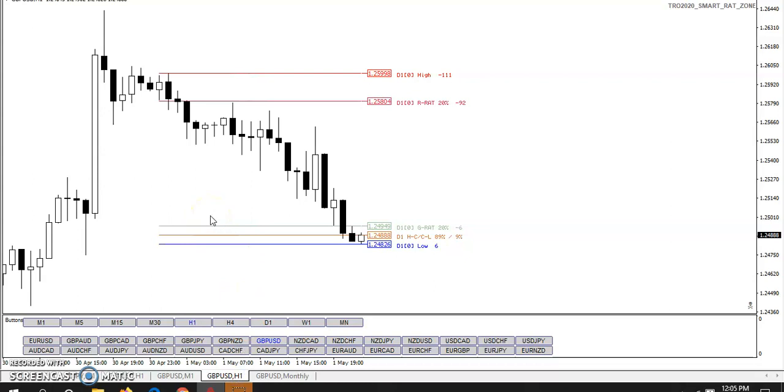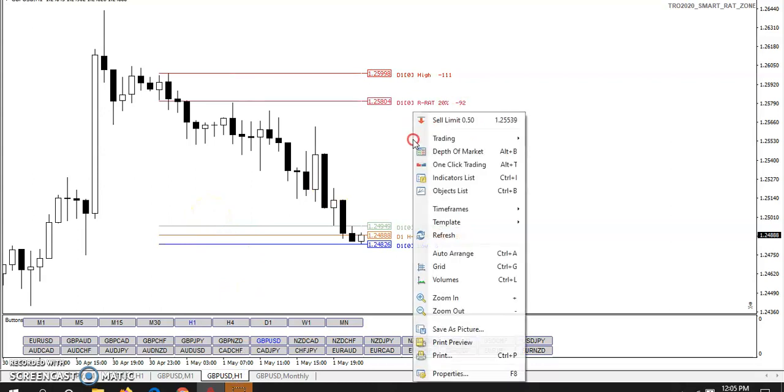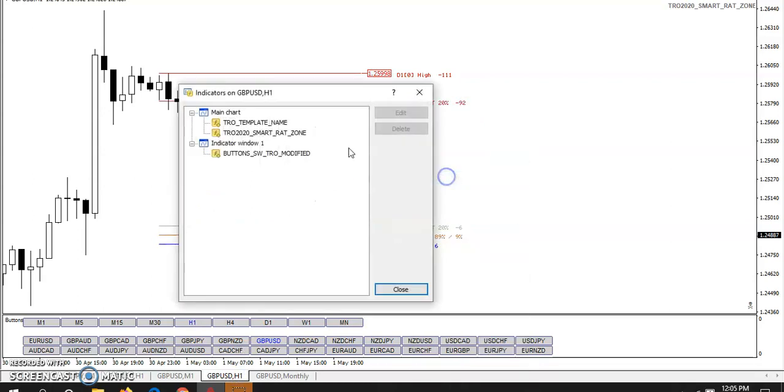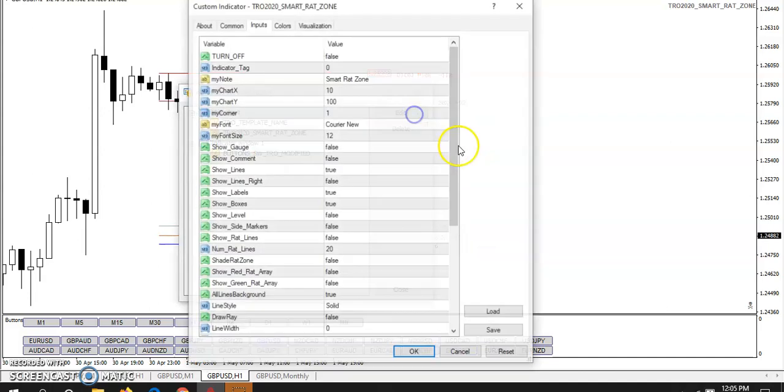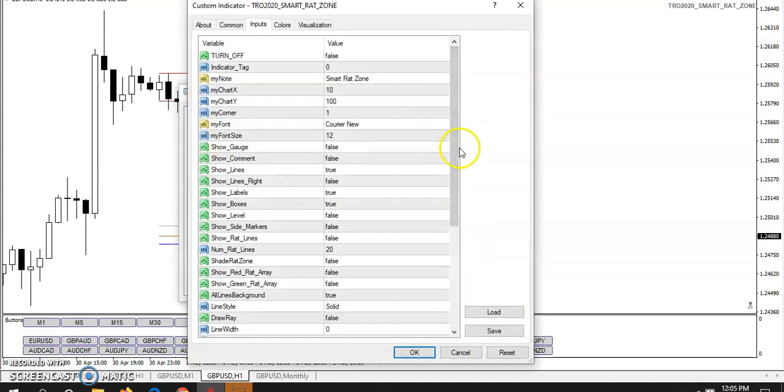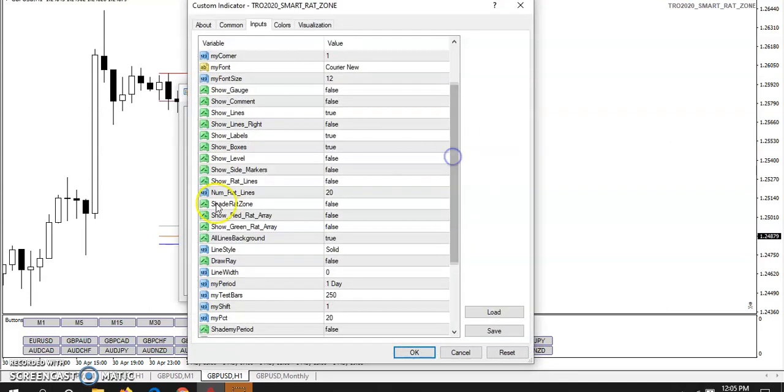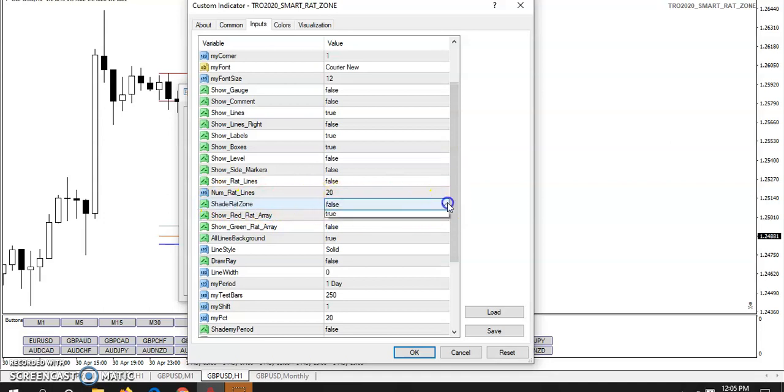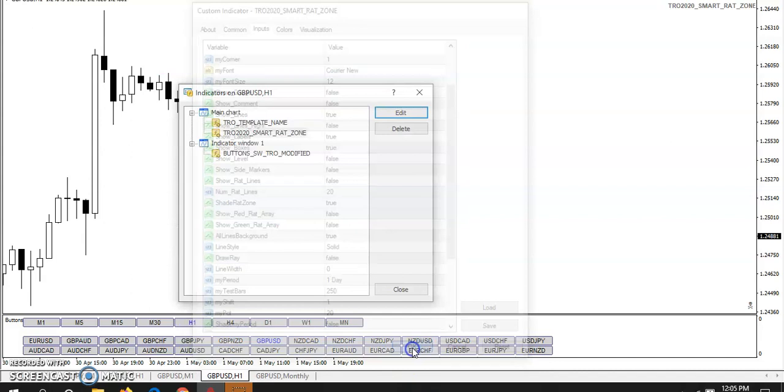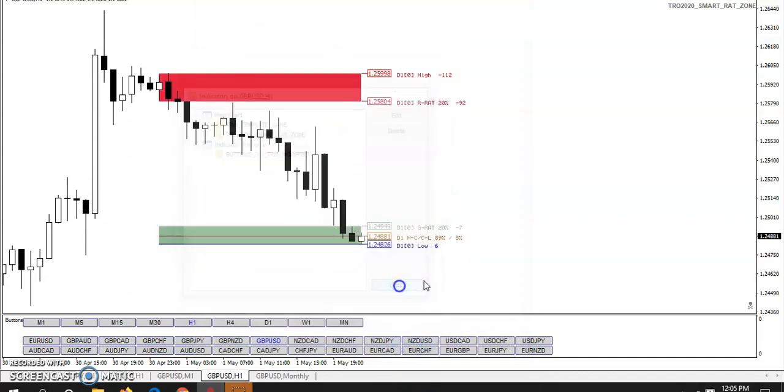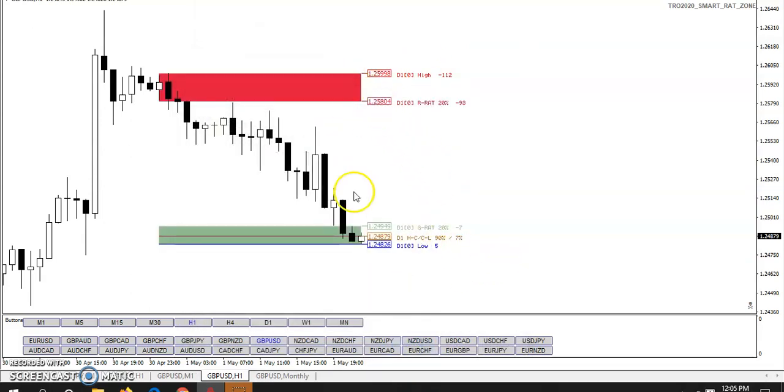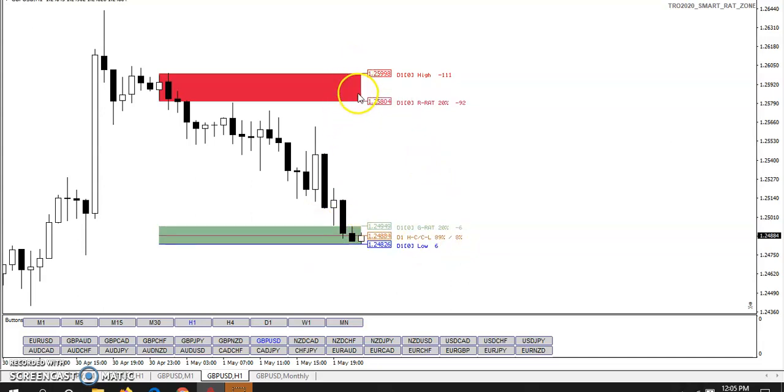Okay, smart rat zone. I've already got it loaded on the chart here and let me just show you a few things about it. If you set the shade the rat zone to true, then it shades the rat zone. Now notice the green rat zone is smaller than the red rat zone. Why is that?